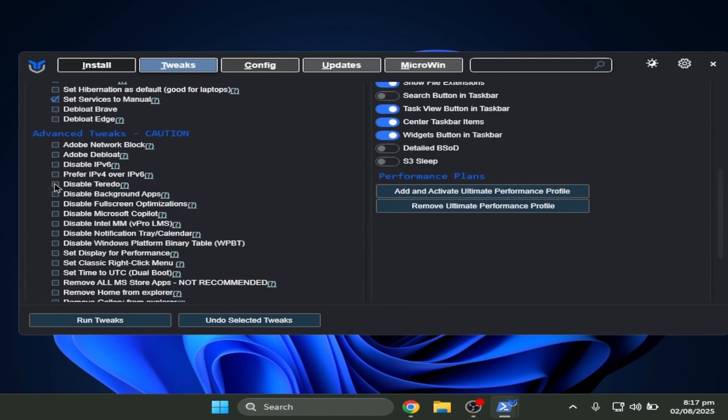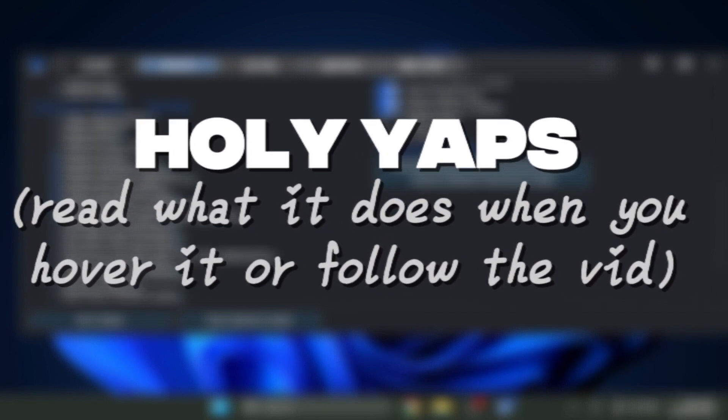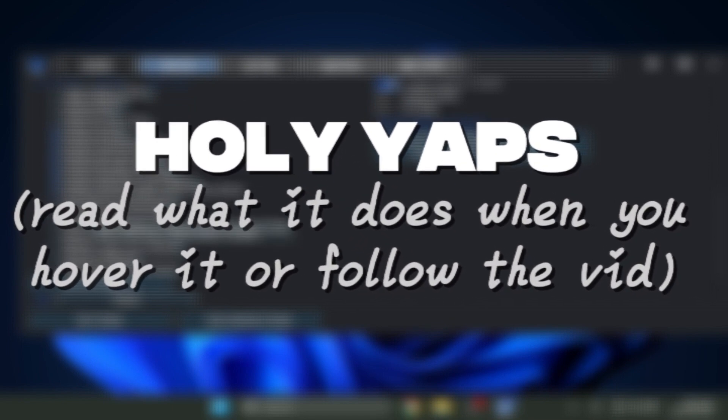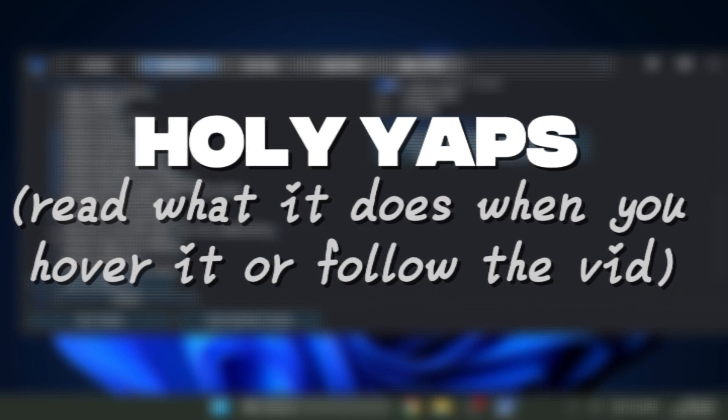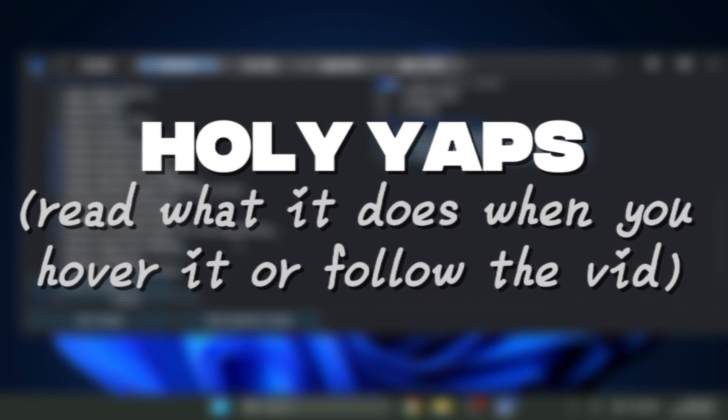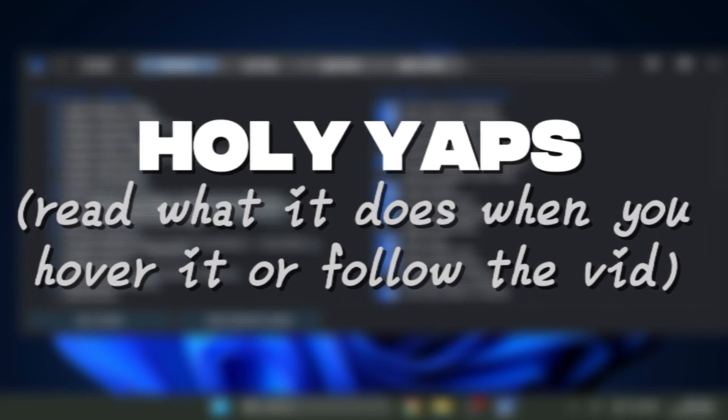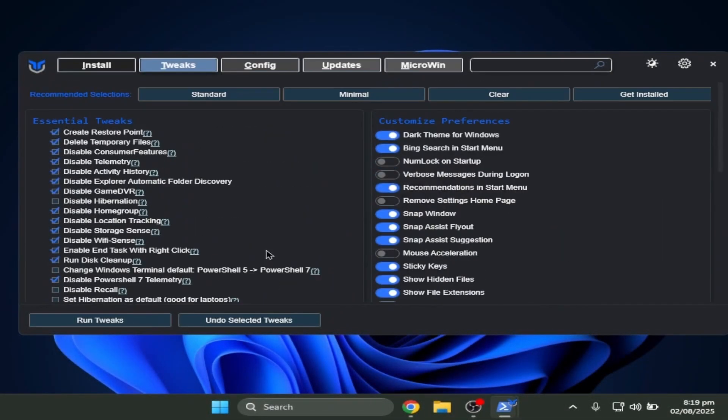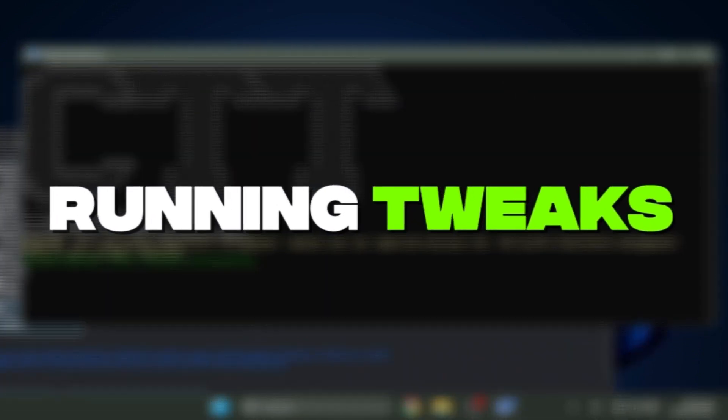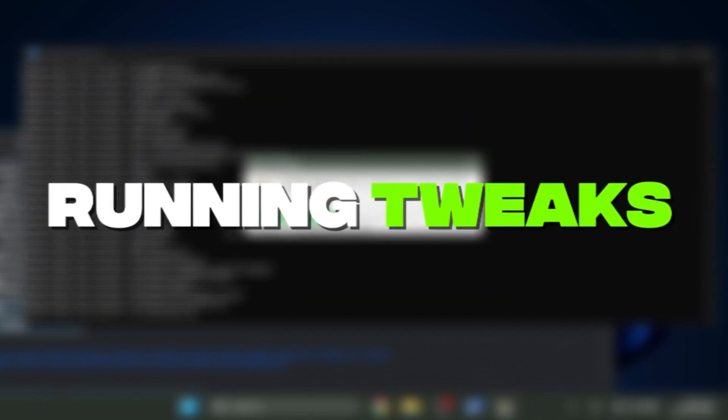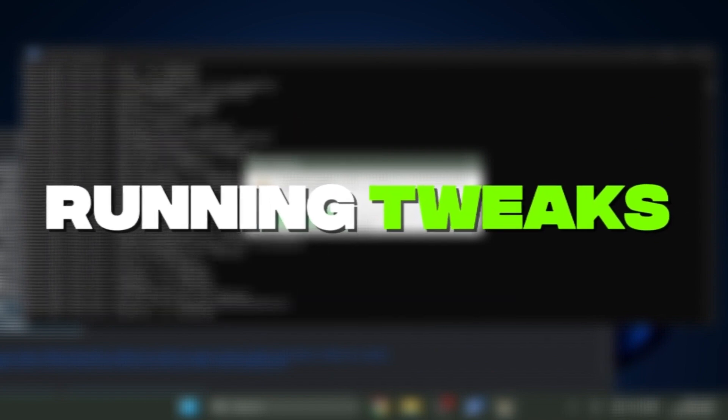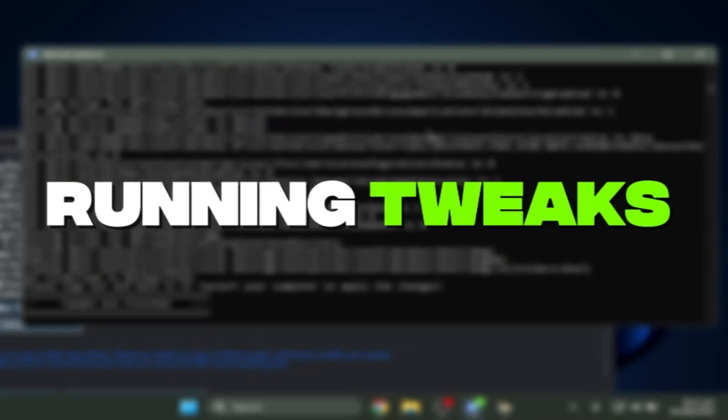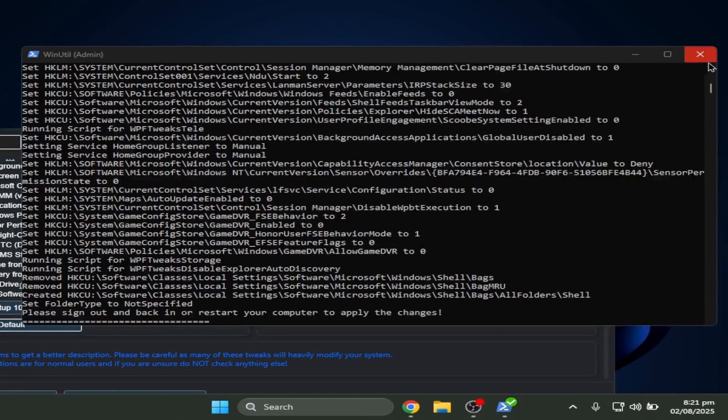So you just have to like disable background apps, disable full screen optimization, disable Microsoft Copilot. So you just click run tweaks. Now it's gonna run in the background. The tweaks are finished, click done, and tweaks are finished.